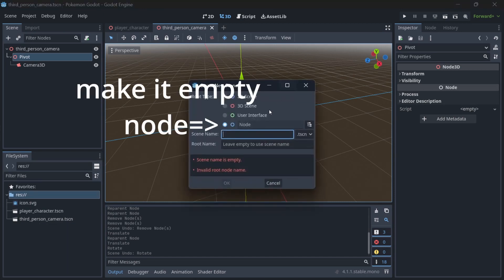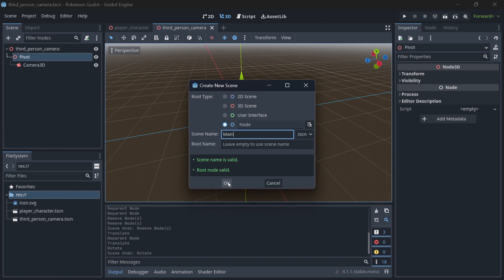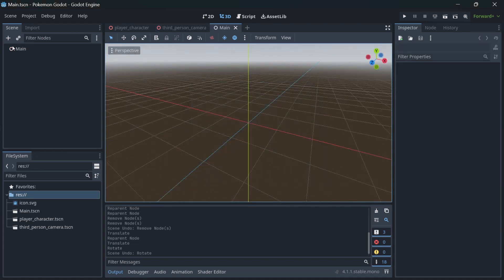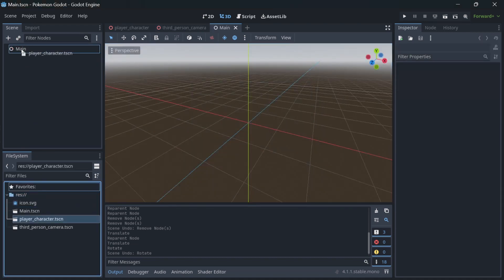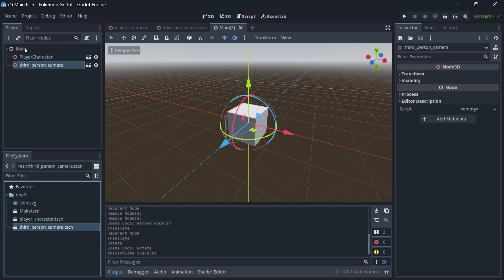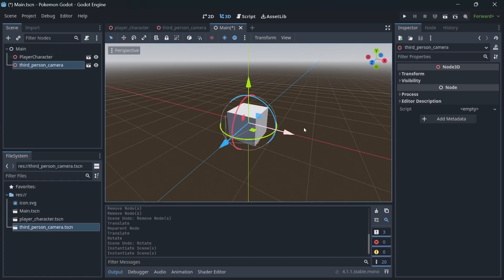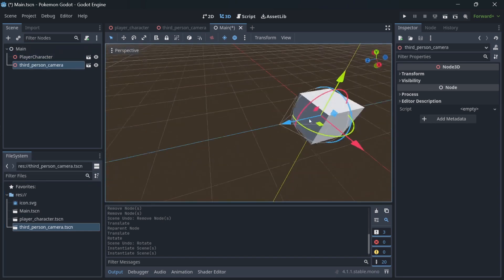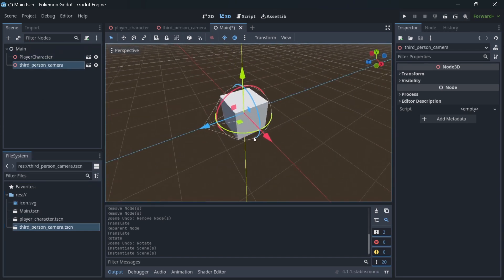Now we need to combine both a character scene and the camera scene. To do this we will make a main scene and load both camera and our player character. Move camera away from the player character.